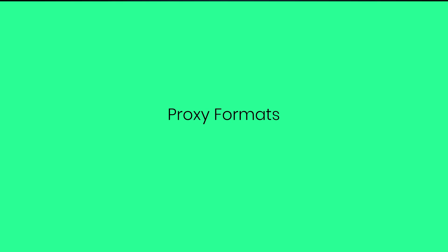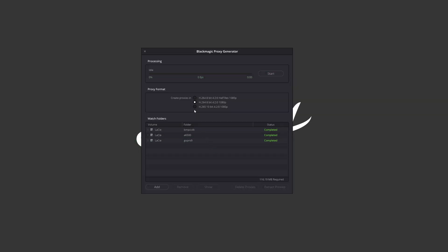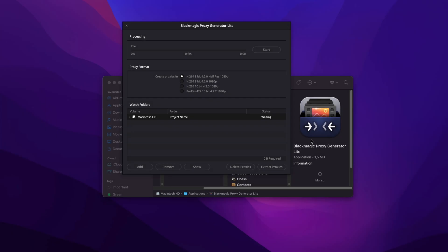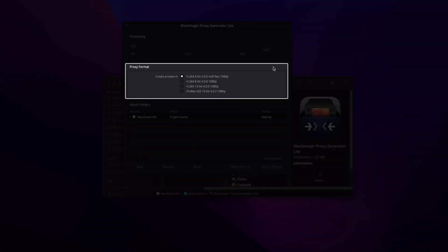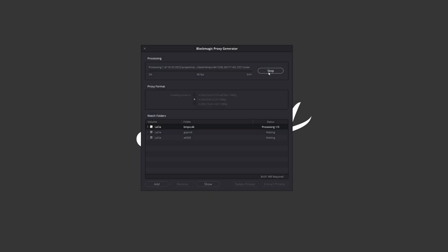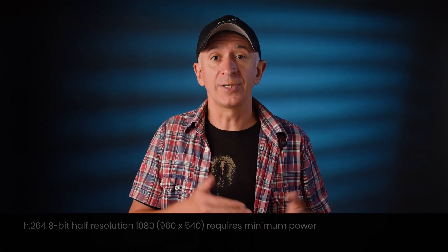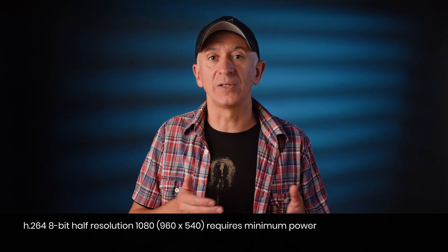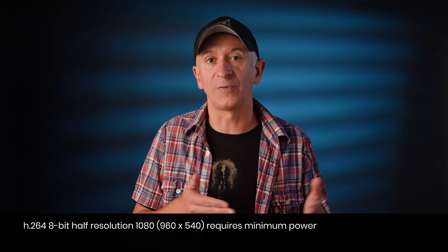Proxy Formats. The heart of the proxy generator is the option of selecting a codec from the list, starting with the lowest to the highest quality depending on the compression rate. This list differs if you are on a Mac, where you'll have the additional ProRes 422 proxy option. Choose a codec from the list and click Start. The proxy format options have similar data rates and will produce similar proxy file sizes. The difference is in the image quality and processing power required to work with them, with H.264 8-bit half resolution 1080p being the least taxing on your system at the cost of lowering the resolution to 540p.